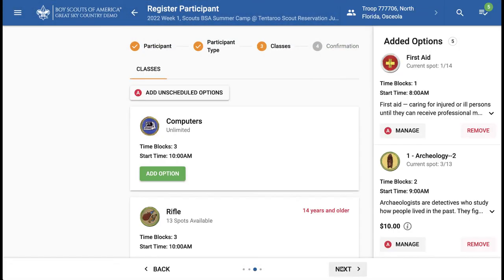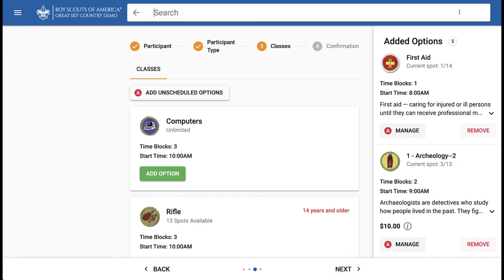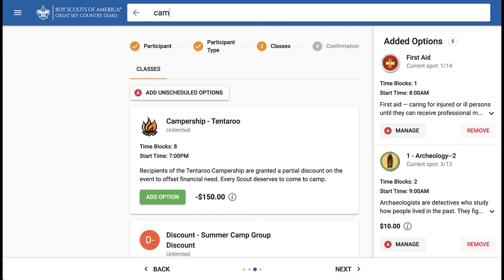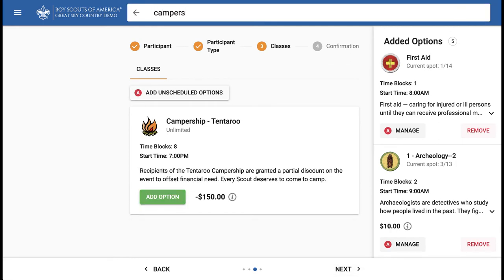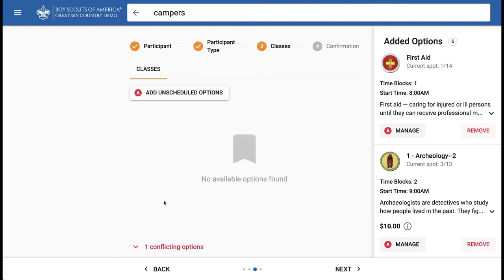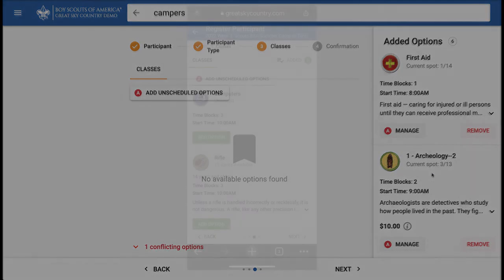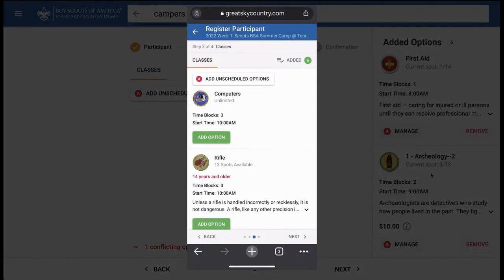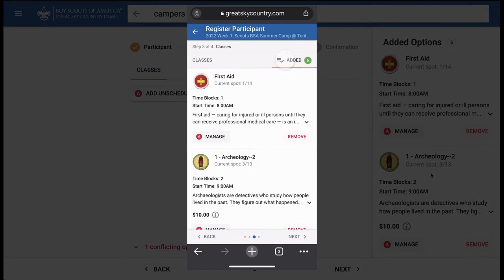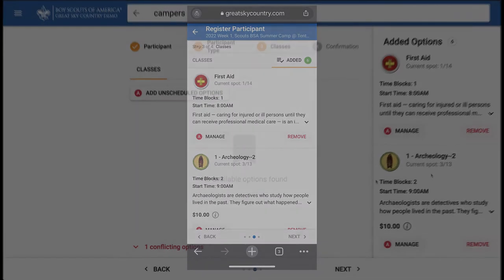Advance to the Classes step and scroll or search for your campership option. Add option, which adds the campership to the schedule on the right. On mobile devices, this list is accessed using the Added button in the top right corner.